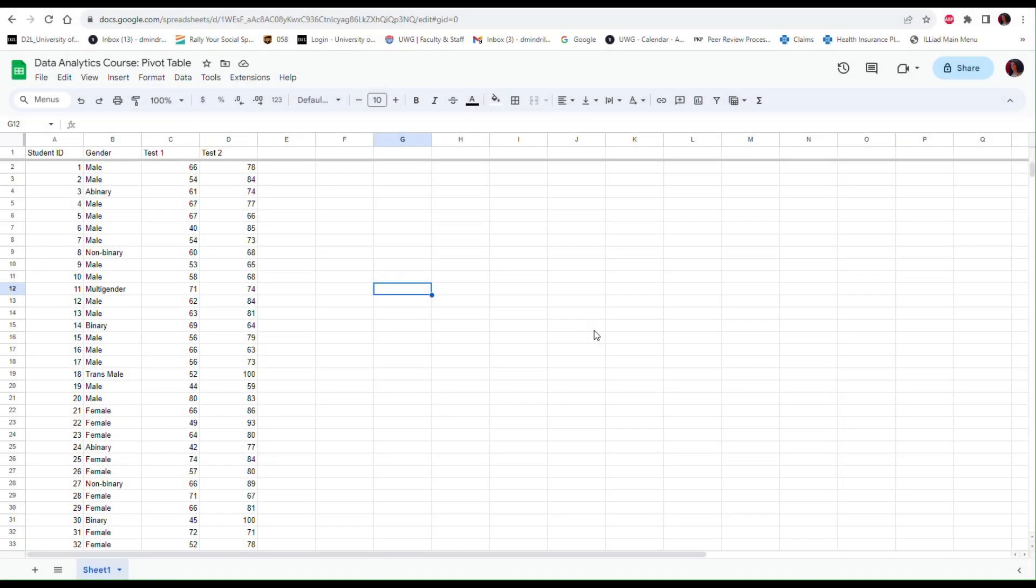Hello everyone. In this video I will show you how to create a pivot table and a pie chart in Google Sheets.